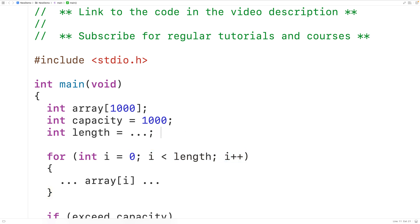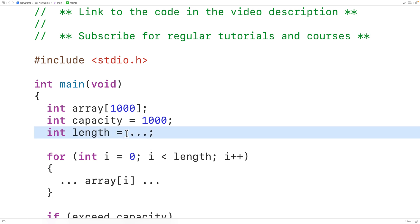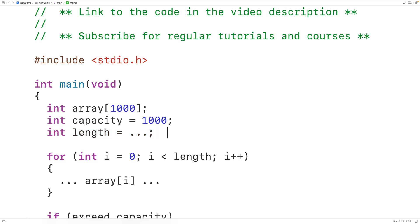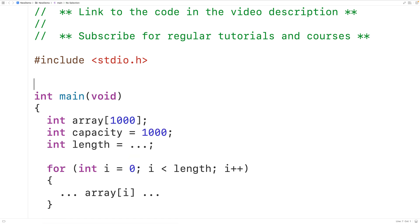If later on in our program's execution it determines that it needs to work with more or fewer int values, we could always change length to reflect this. That would be one approach to getting around the fact that we can't change the size of a statically allocated array. Now there is another type of array in C called a dynamically allocated array, or dynamic array. We have to use dynamic memory allocation to work with this kind of array, which requires including the stdlib.h library.